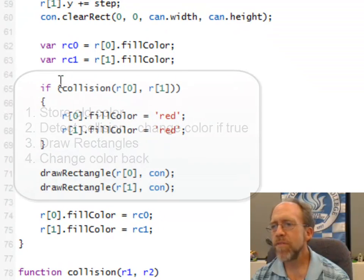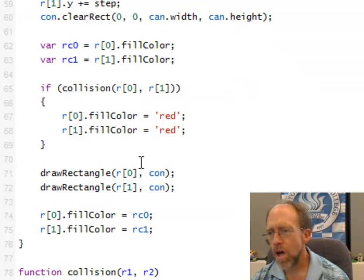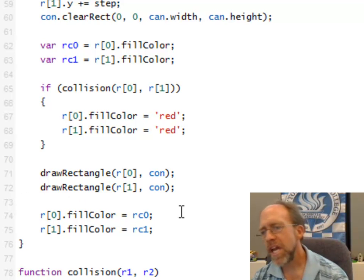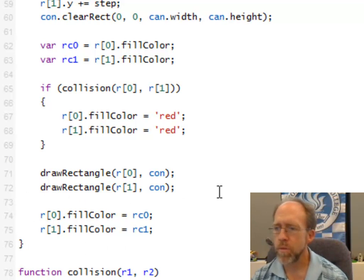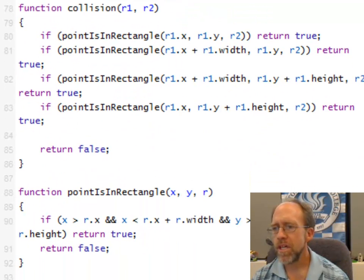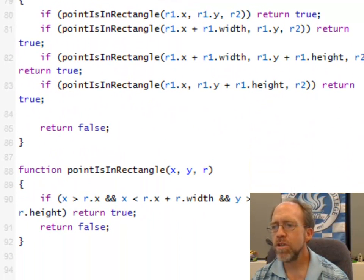And then after I'm done, I can change those fill colors back. After I'm done drawing them, I can change them back. Well, if the collision isn't true, it's never going to change those fill colors, so these variables don't ever get used, but that's just one of the side effects of trying this method that I'm using. So if there is a collision, I change the fill colors to red, I draw the rectangles here, and then I change the fill colors back to the original colors. So now we've just got to look at the collision. And I'm going to actually look at how you do this.